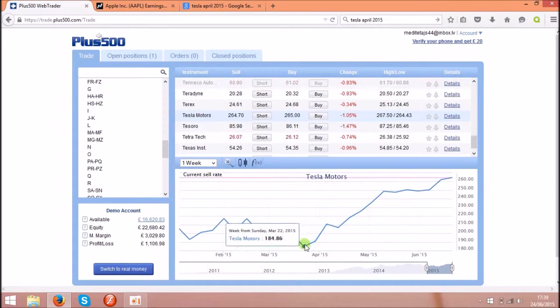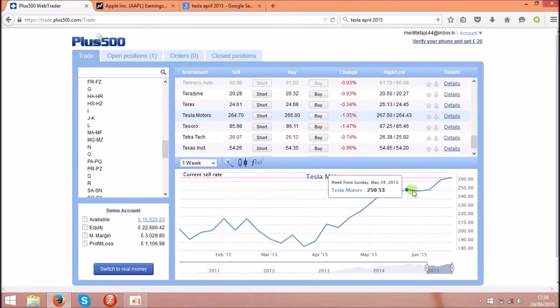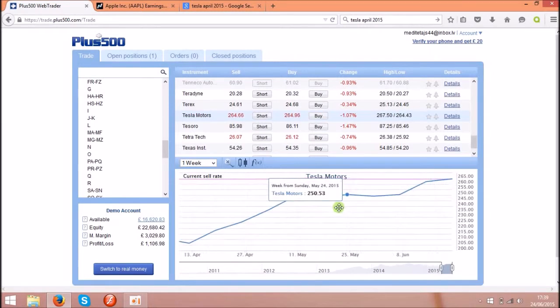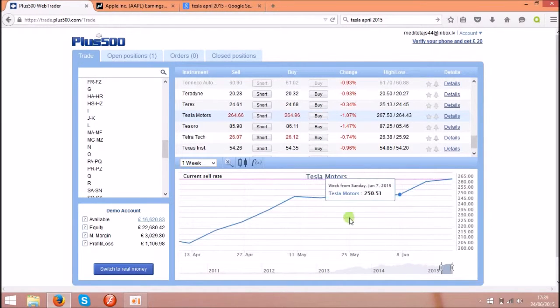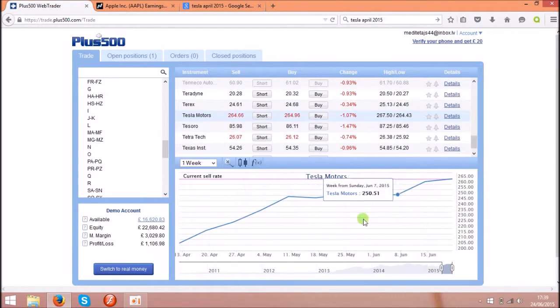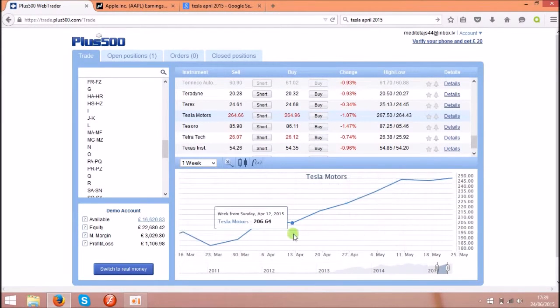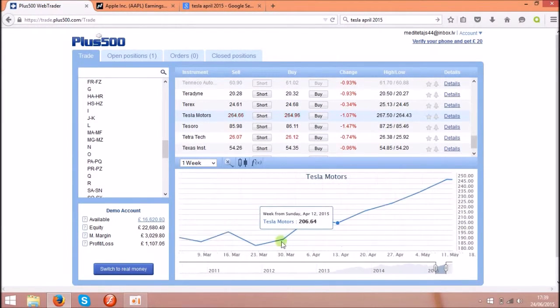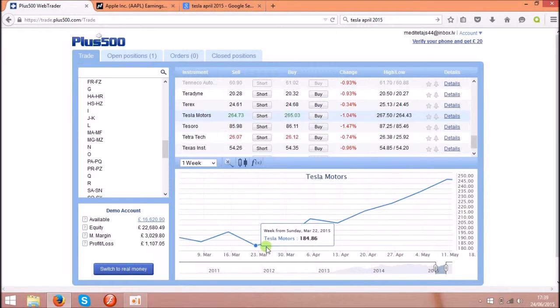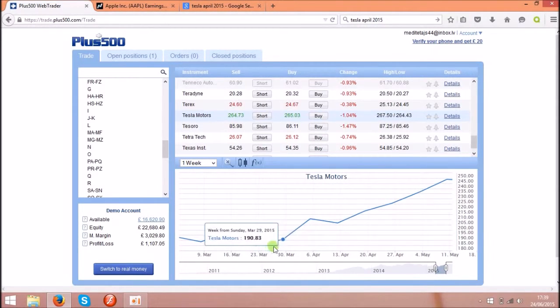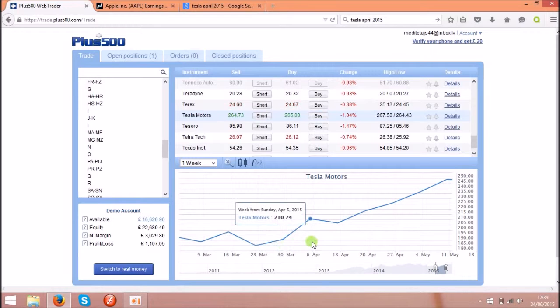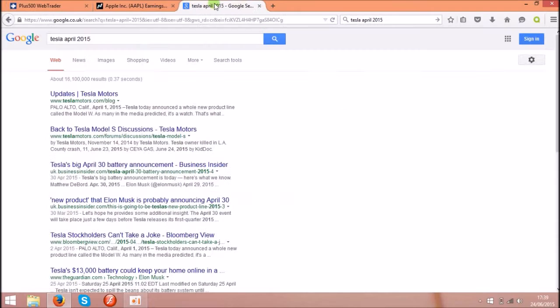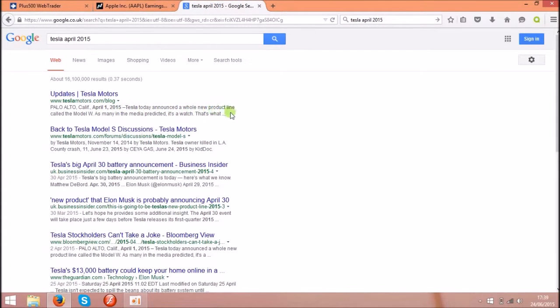As you see the chart went up and prices are going up all the time. So we check what happened on the 1st of April, or actually that's end of March and start of April. I checked online and I found that Tesla on 1st of April announced a whole new product called Model W. So that's affected the chart and price of share went up dramatically.